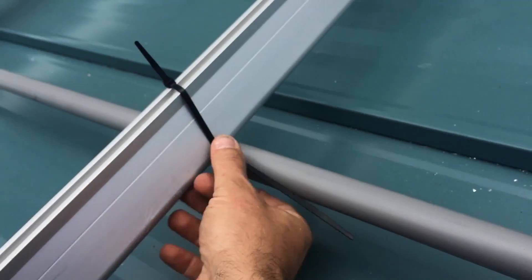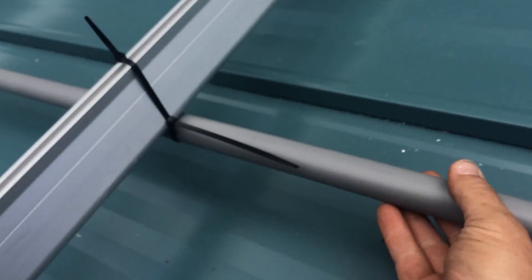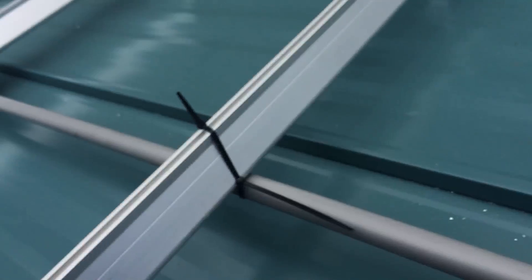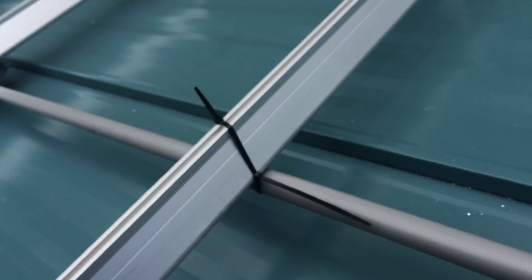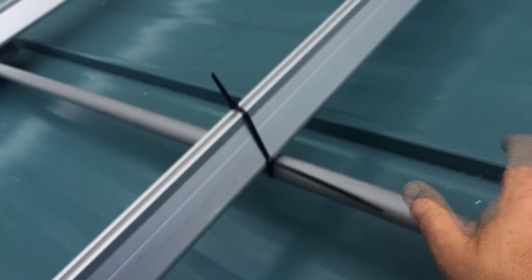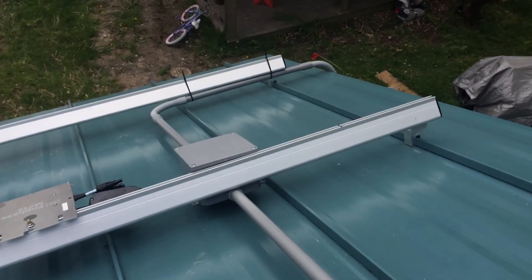Right now, I've also just got the conduit zip-tied up to the racking. I don't know what I'll do for the final version, but for now, it's just tacked up in place. And if we go down the roof a little further...